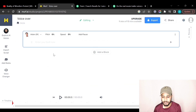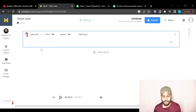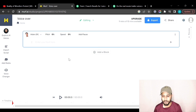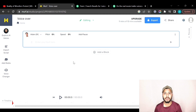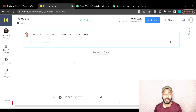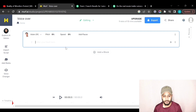Let's select the voice Aiden and now paste our script. I have a script ready on my computer. If you want to write a script for your videos you can use a tool like ChatGPT. I'll simply paste my script here.